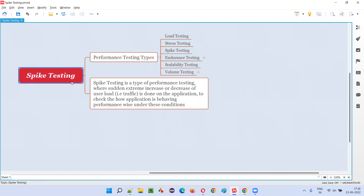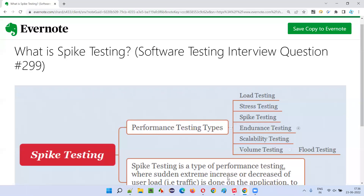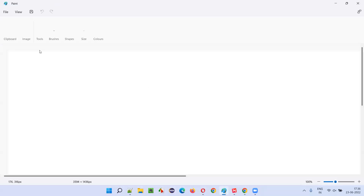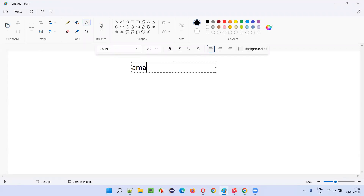So what exactly is performed as part of spike testing? The software testers who are specialized as performance test engineers or performance engineers will suddenly increase or decrease the user load — that is, traffic — at extreme levels on the application. For example, if you take an application like Amazon.com, let me explain in a better way.